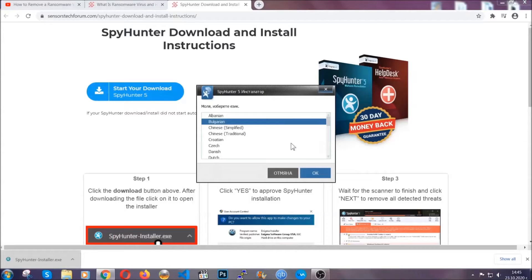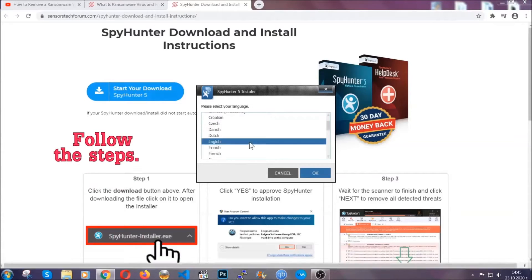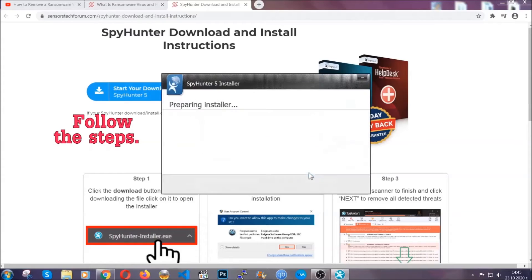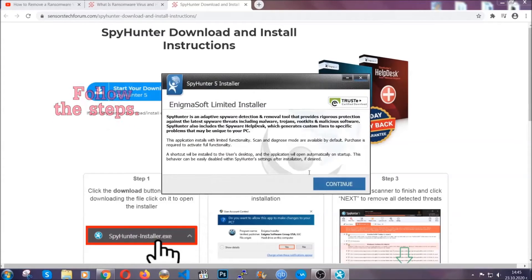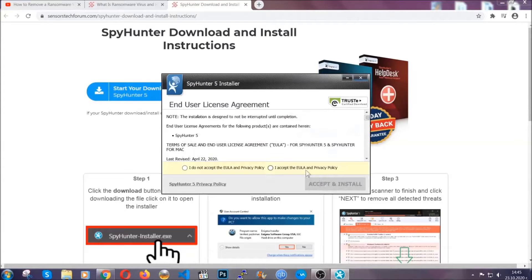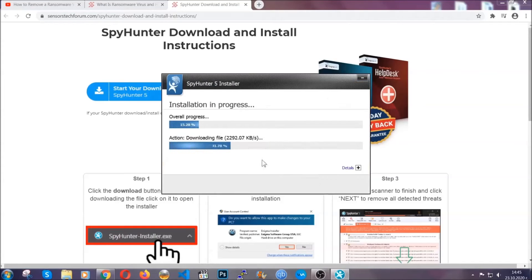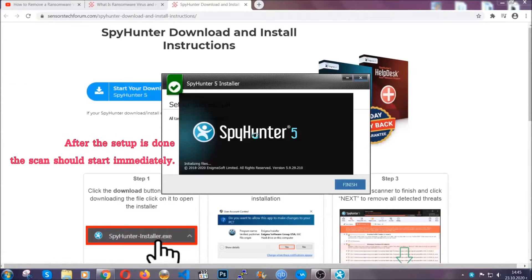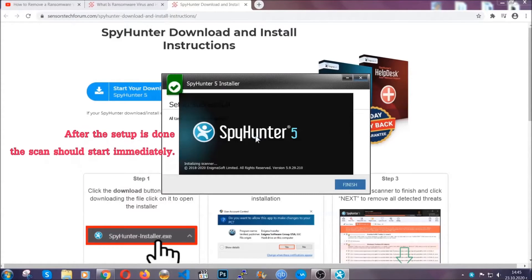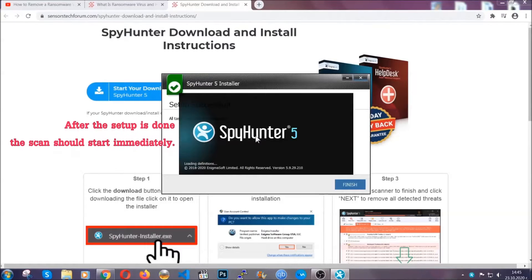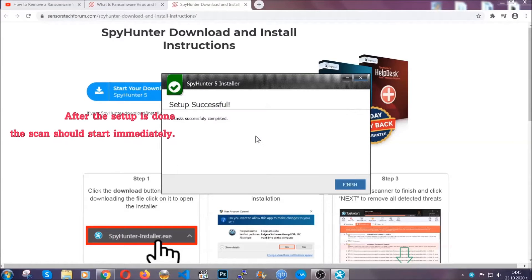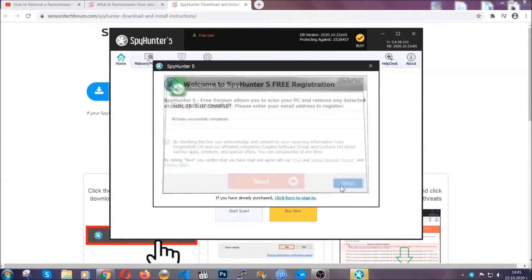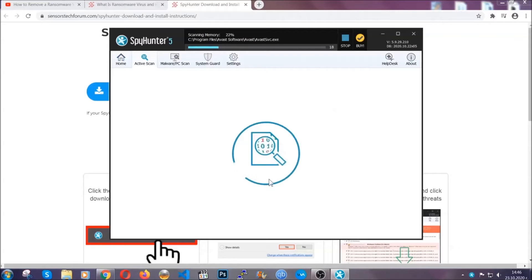It's going to take you through a language choice and a couple of simple steps that you're going to have to follow. Simply agree with the terms, accept and install, and installation should take one or two minutes depending on your computer. After the setup is done, the scan should start automatically, and when it's done you click on finish and the scan is going to start.